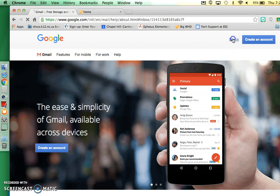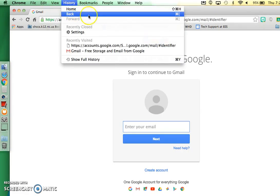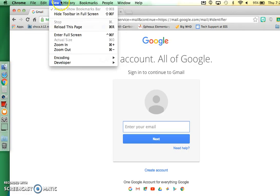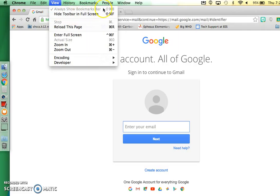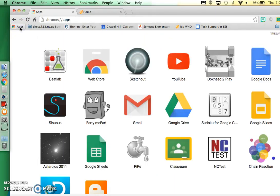And so the student should be able to sign in again. The other thing I would do is go up to view and make sure that this is selected. Always show bookmarks bar. And that will make it easier so that this apps is always here and they can choose from their apps.